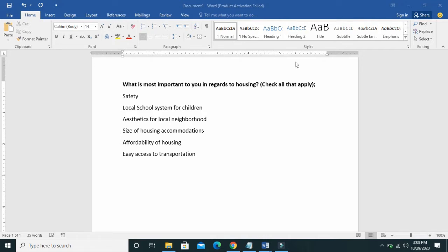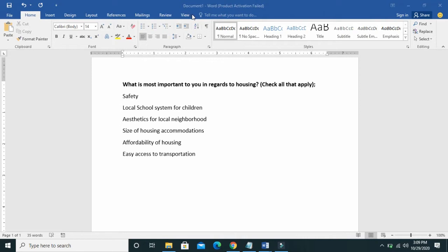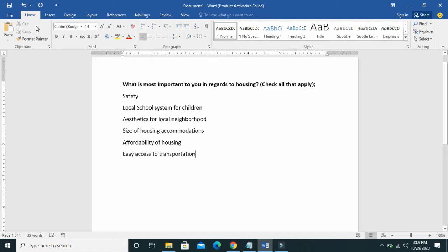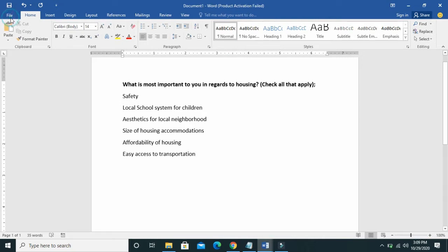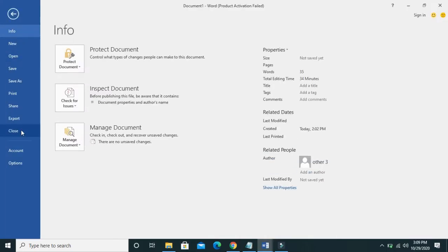So to add checkboxes to your Microsoft Word document, firstly what you need here is the Developer tab. To insert the Developer tab, click on File, then click on Options.